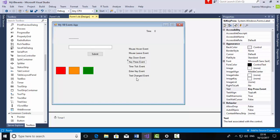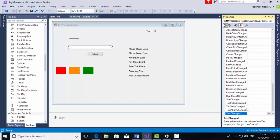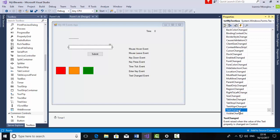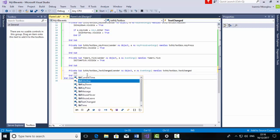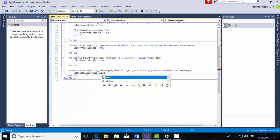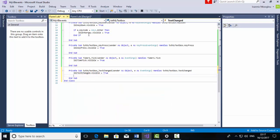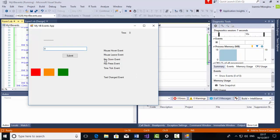The final event we need to trigger is TextChanged. Select the TextBox, go to Events, scroll to TextChanged and double click it. In the TextChanged private sub, type LBLTextChanged.Visible equals True. Press Start and if I type something, the TextChanged event is triggered.